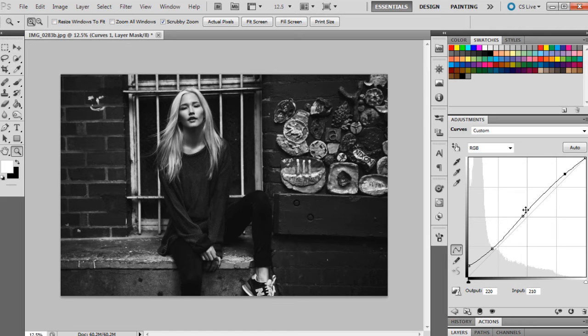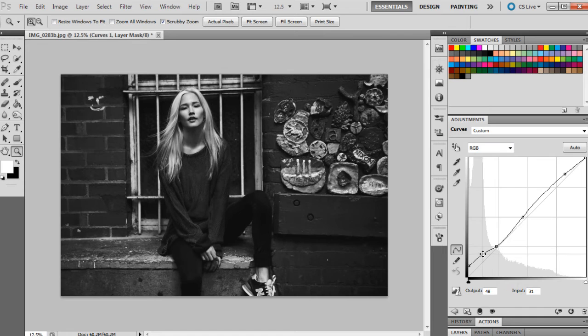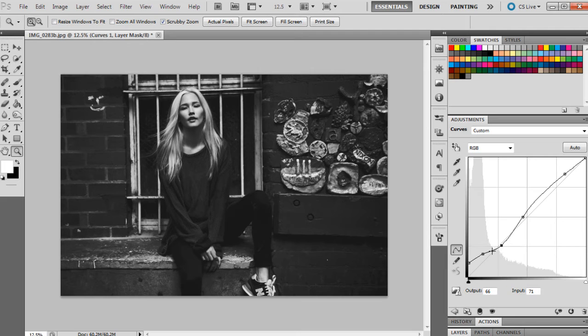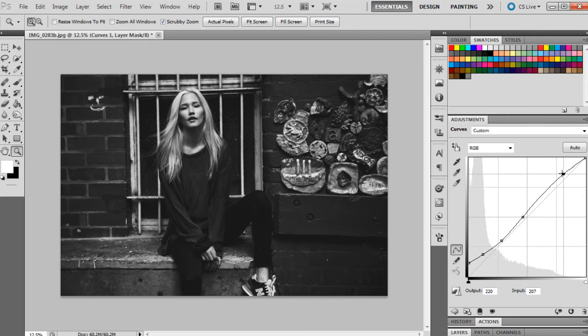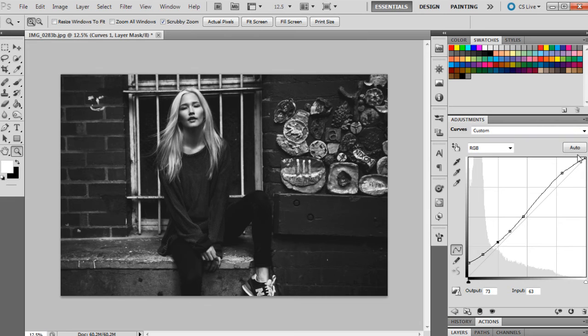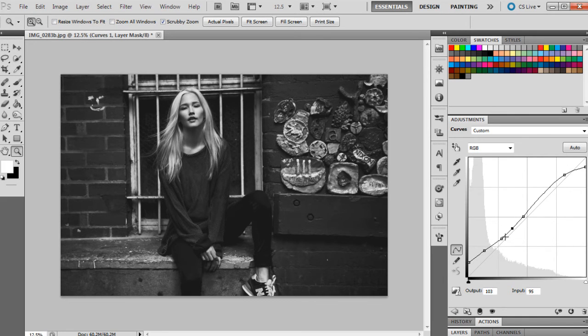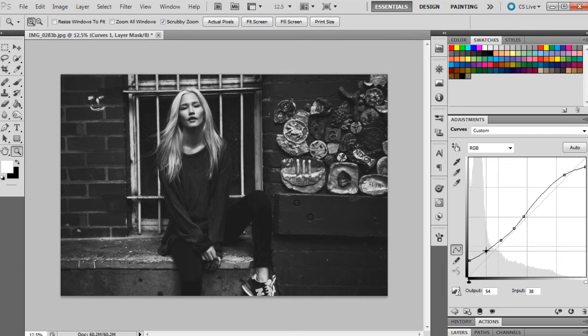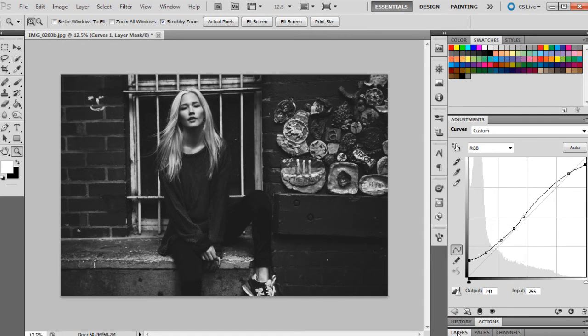It might be a little bit bright at the moment. I'm just going to bring them down a little bit and bring that up a bit. I think I'm happy with that. I might just bring the highs a little bit down as well to make them a little bit flatter. So already that's kind of giving us a really grungy kind of look with the photograph.